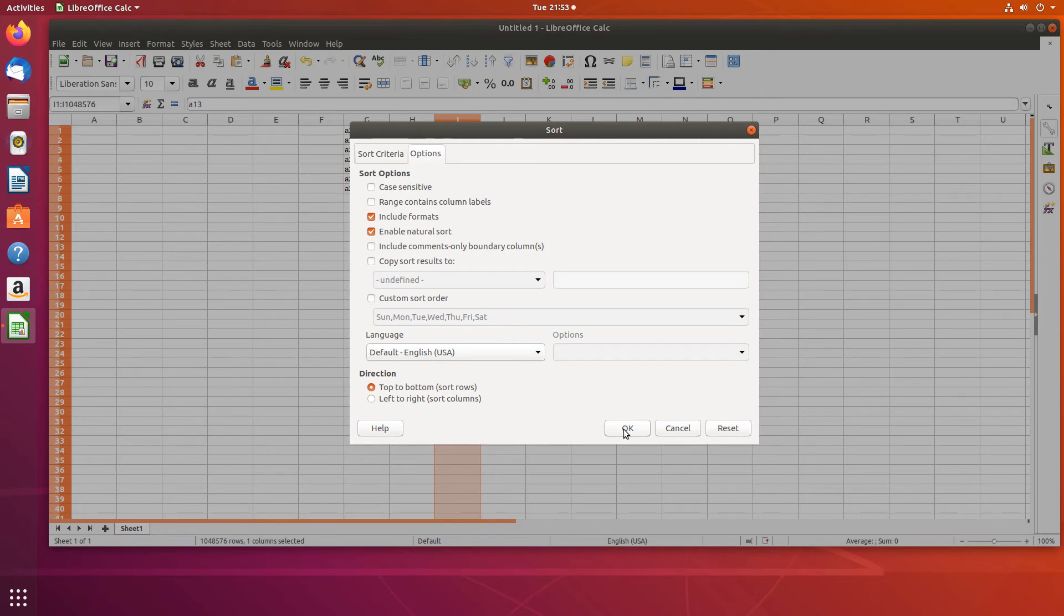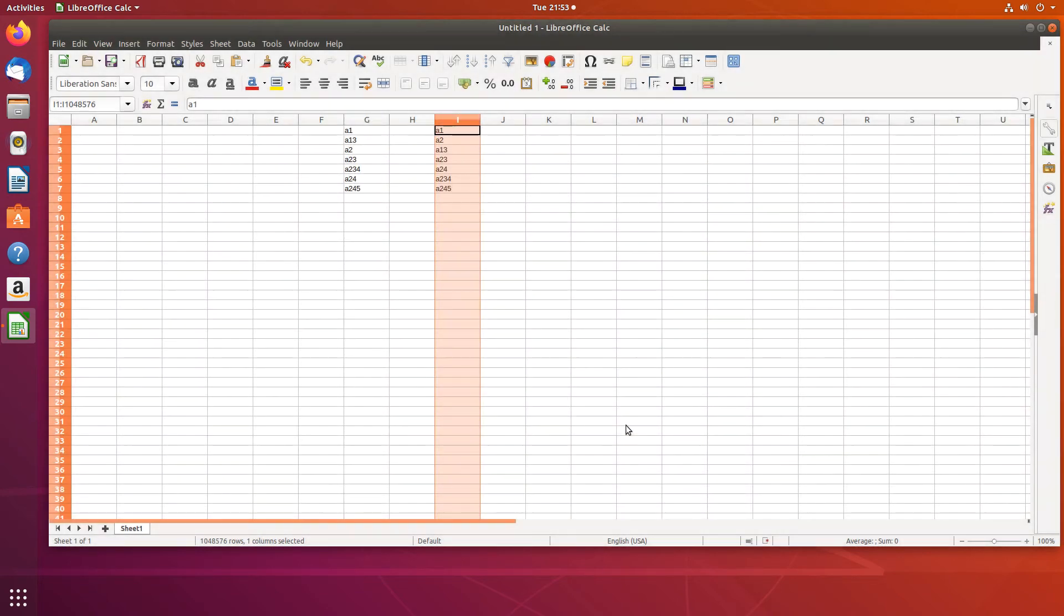Then you click the OK button and notice that it is in more of a natural order. It's A1, A2, A13, A23, A24, A234, and A245.